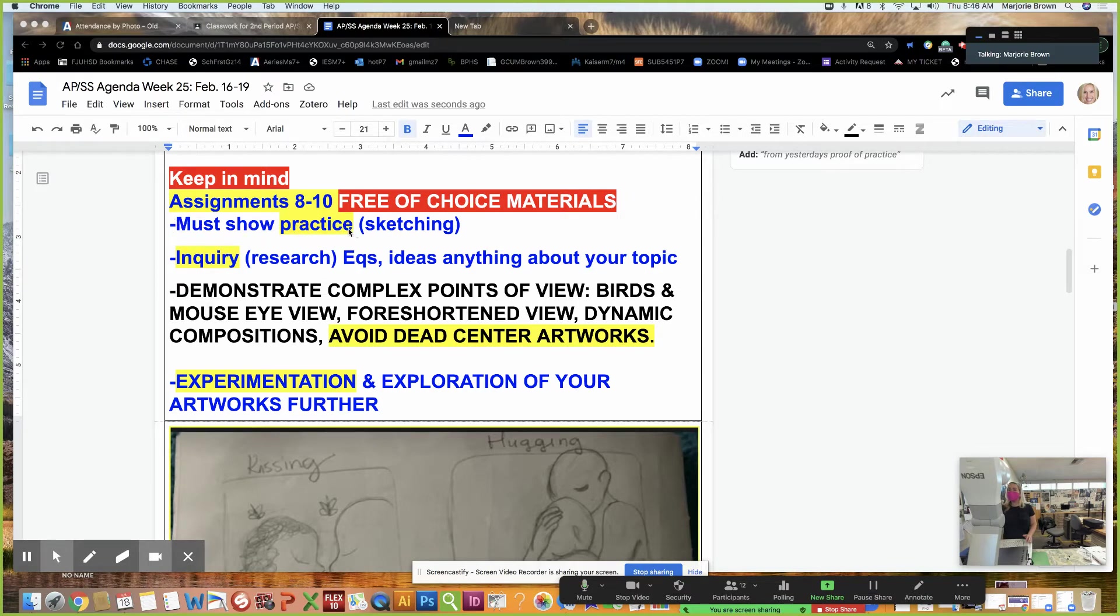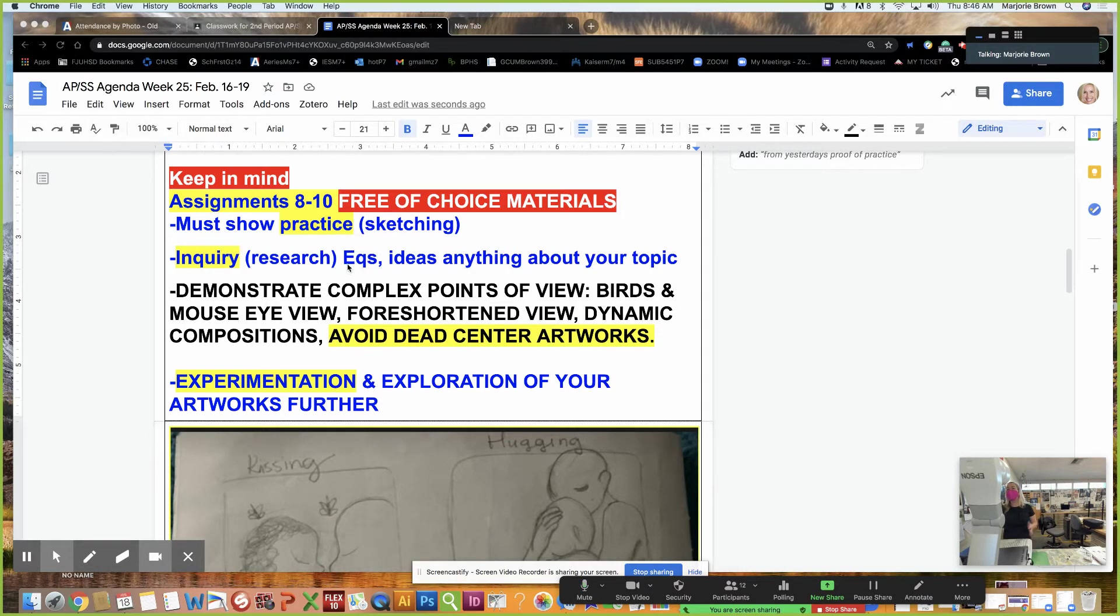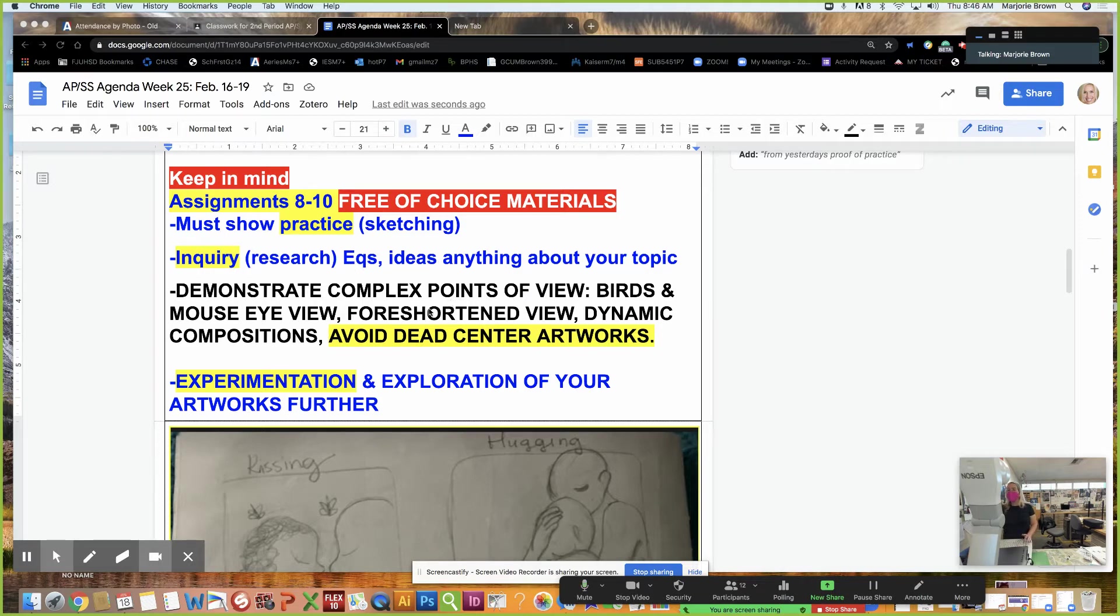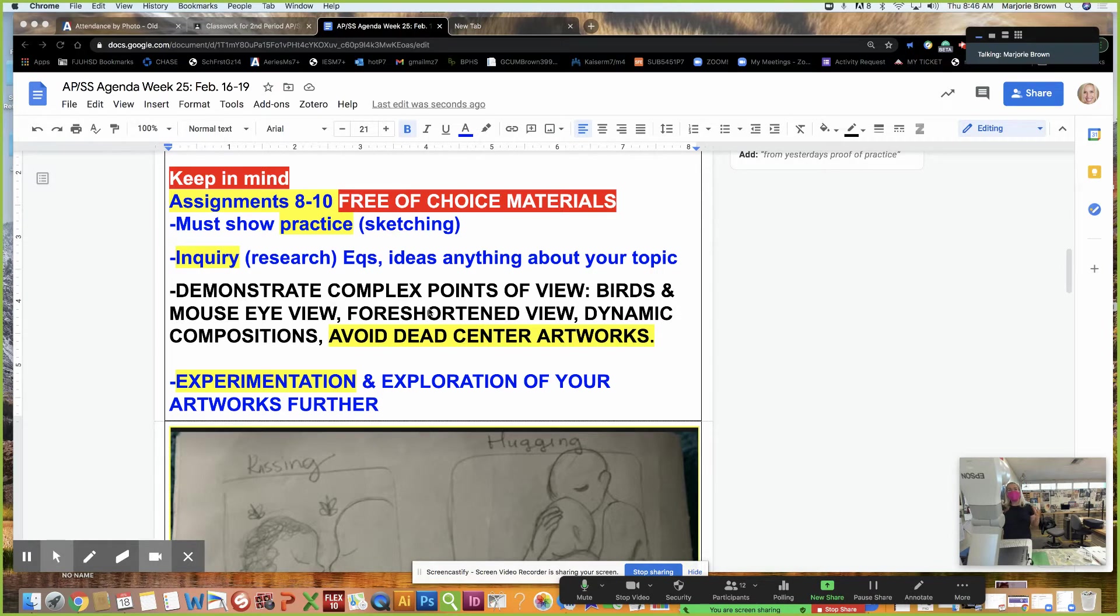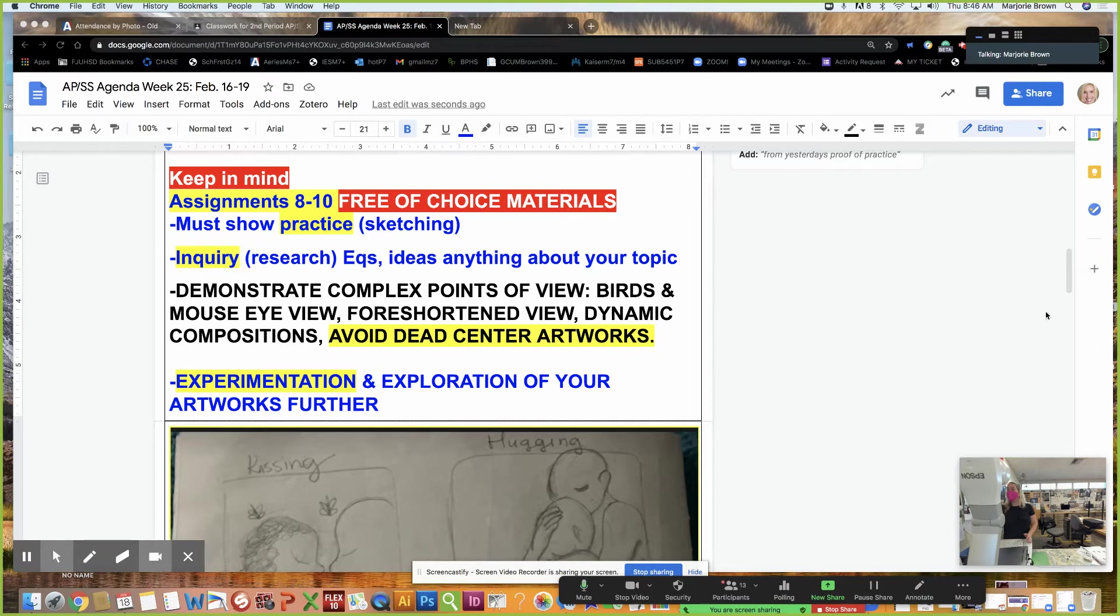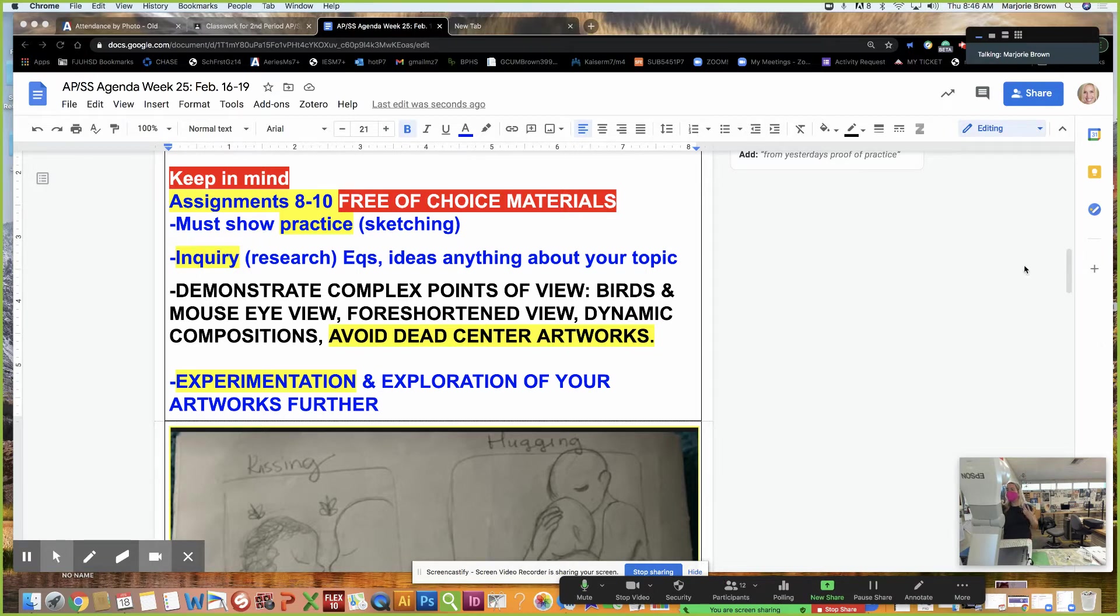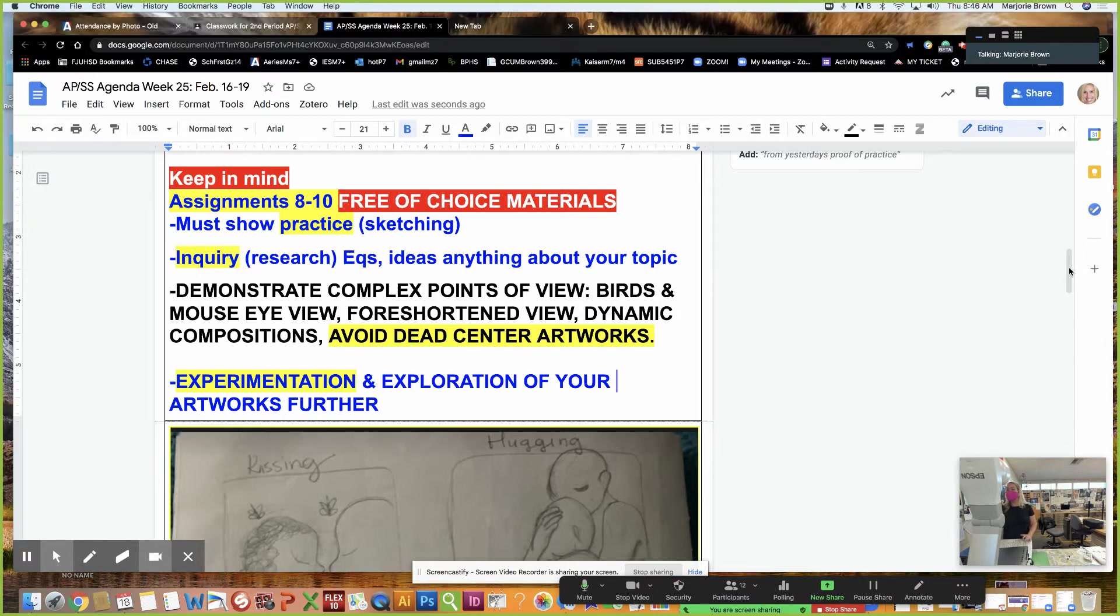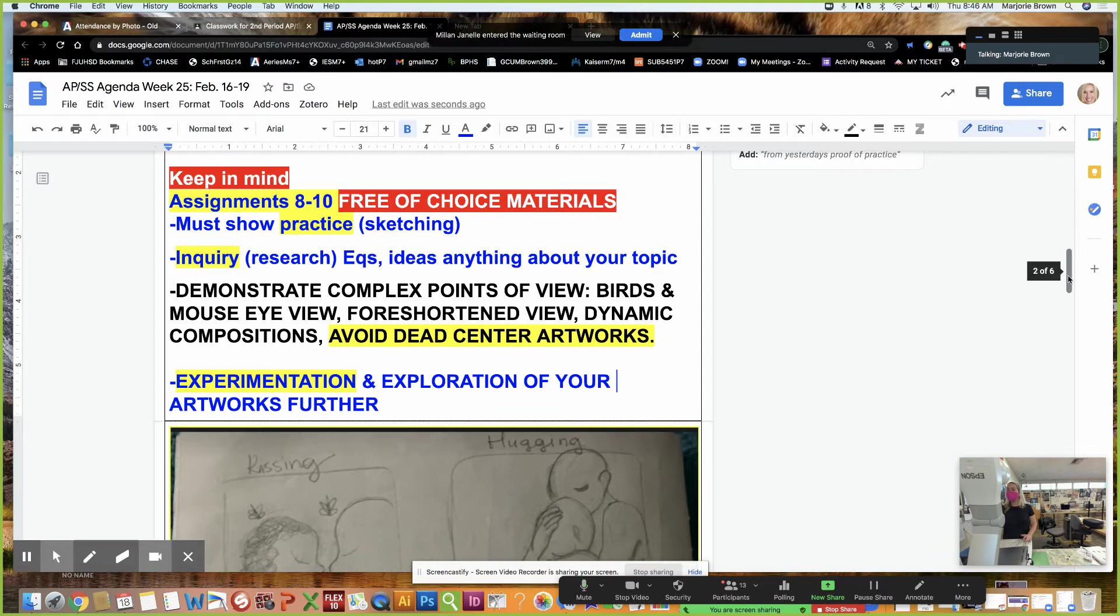We must show practice by doing sketches, inquiry, which is research, essential questions, having diverse questions, ideas, and anything about your topic. And then we're trying to think of interesting and unusual compositions. I don't want to see the same type of point of view with every single art piece, because I'll be bored, the judges will be bored. We also want to have artwork that shows a connection that makes us feel something.